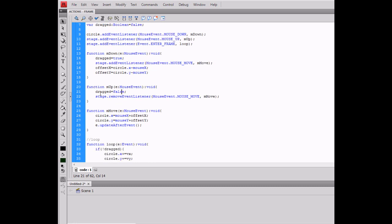So now mouse up, dragged equals false of course, and you remove that one mouse move listener.